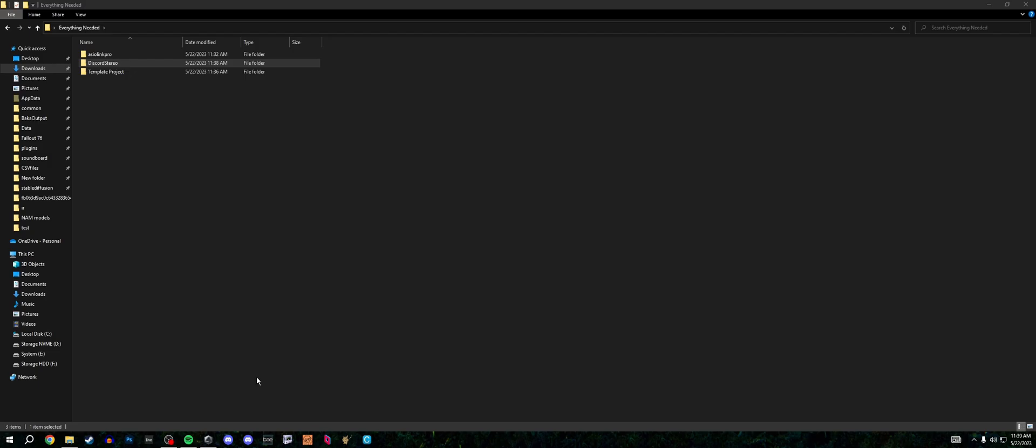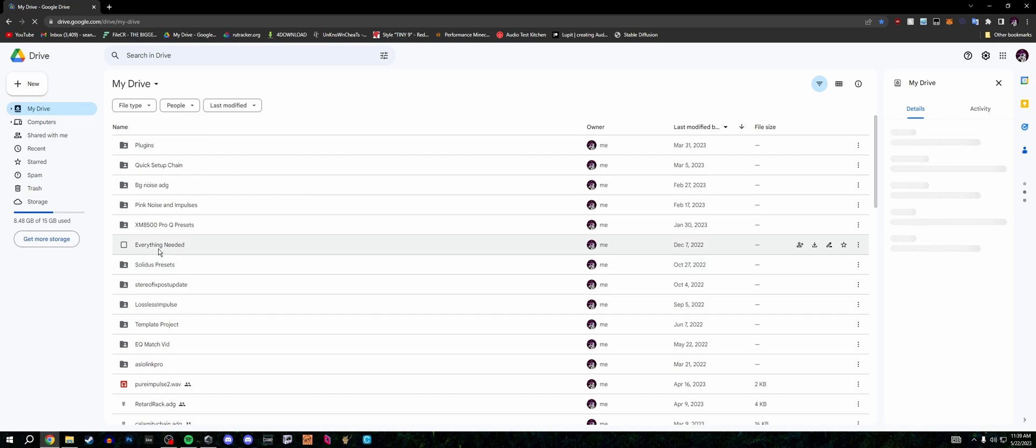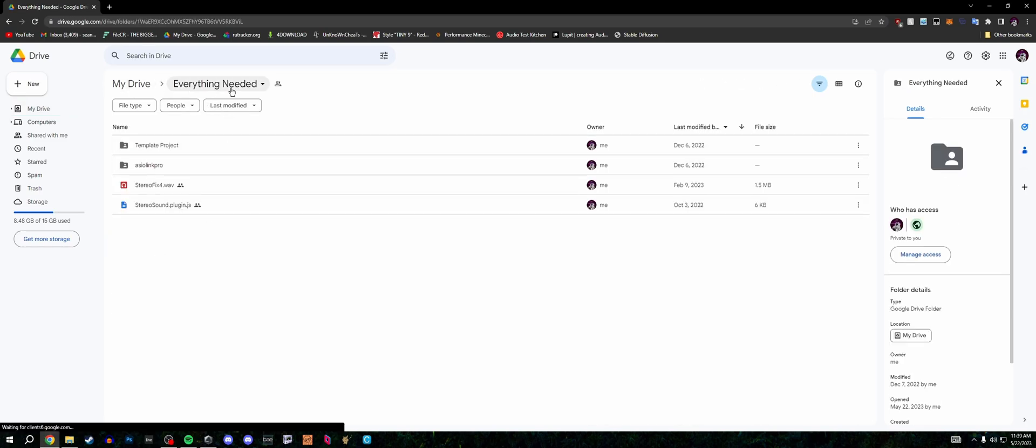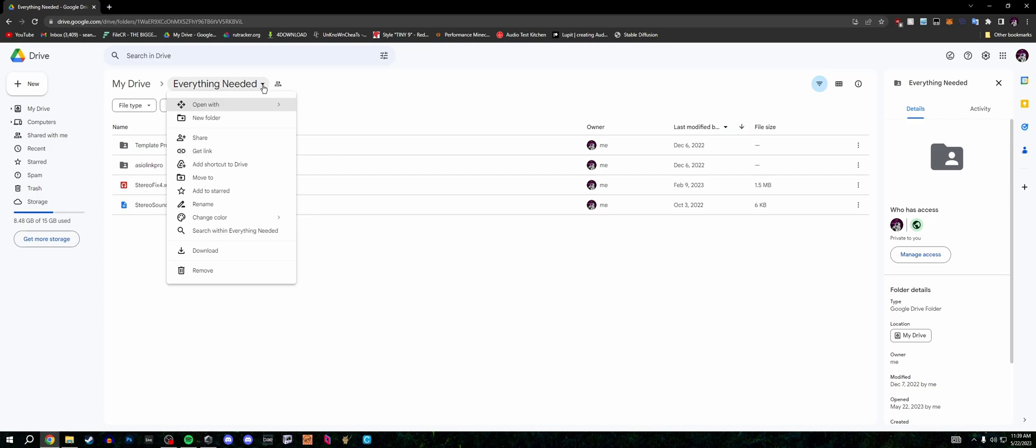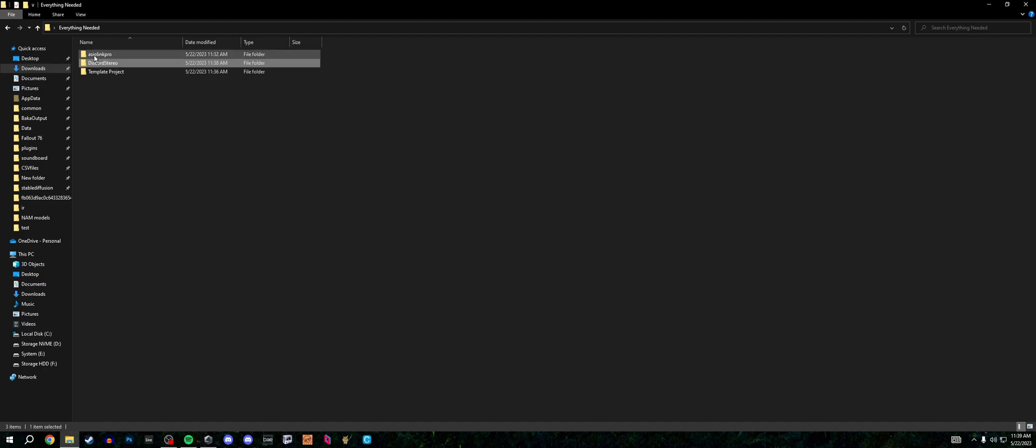And the first thing is actually not having Ableton open, but going into this folder, which is going to be in the description. When you go to this folder, I really hope that what you do is you open up the Google Drive and click everything needed, click the dropdown and download the whole thing. It's essential.